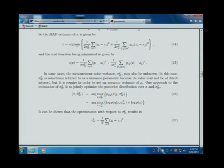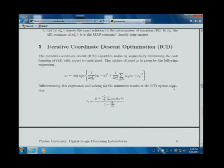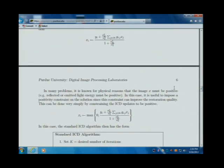You implement this. We're going to have a MAP optimization problem, and then we're going to solve it with coordinate descent. So you're going to implement this in C.